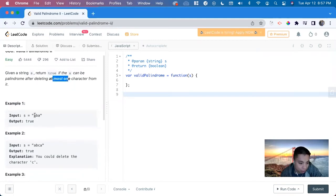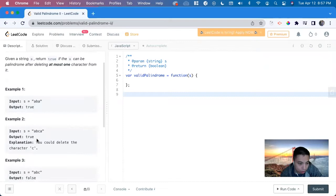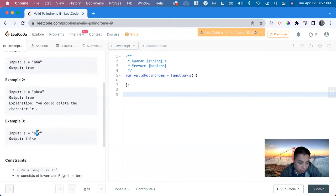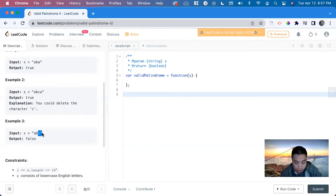Here we delete no characters from it and it's a palindrome. Here we can delete one character from it, either b or c, and it's a palindrome. And here if we delete one it's still not a palindrome — if we delete b it's not, if we delete a it's not, if we delete c it's not.